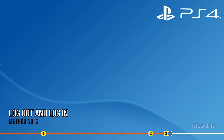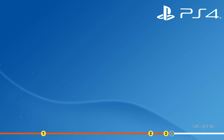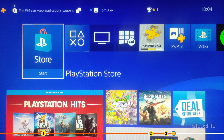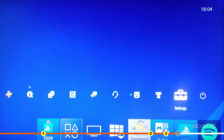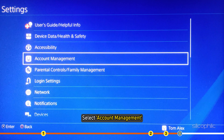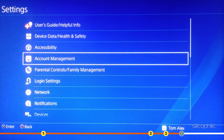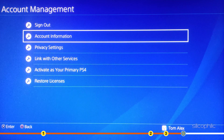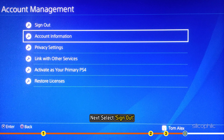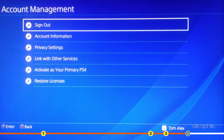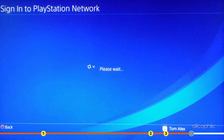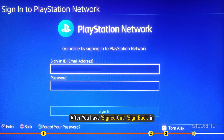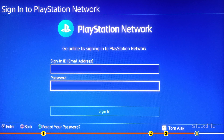Method 3: Another thing you can try is logging out from your PSN account and re-logging in. Open Settings and select Account Management. Next, select Sign Out. After you have signed out, sign back in and see if the error persists.